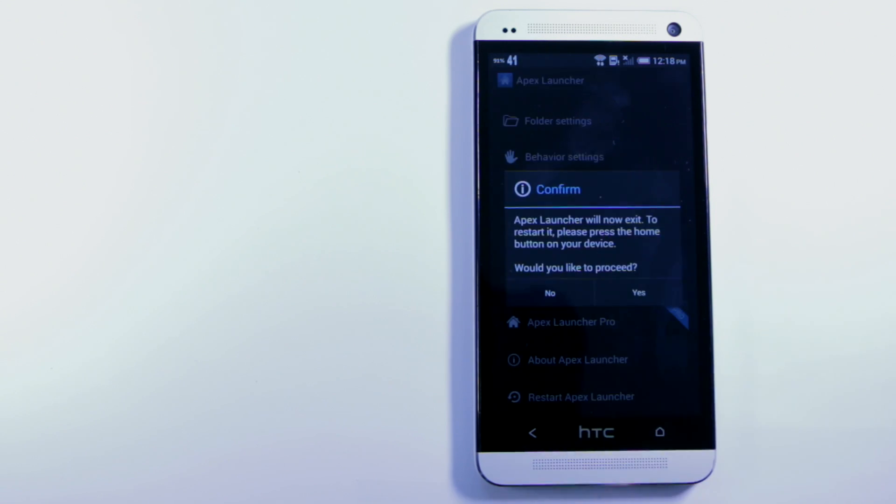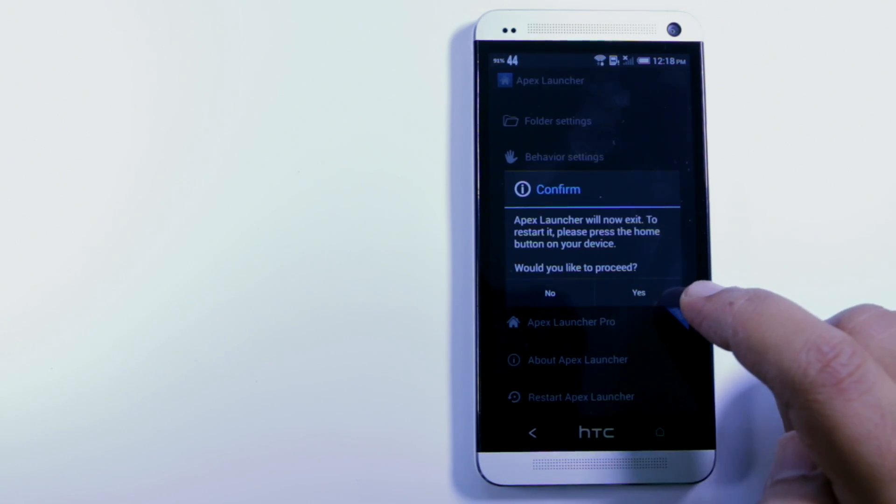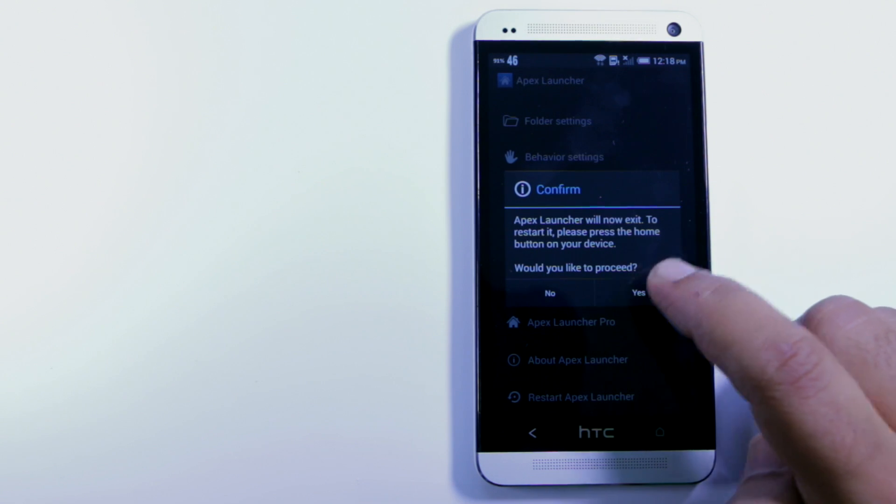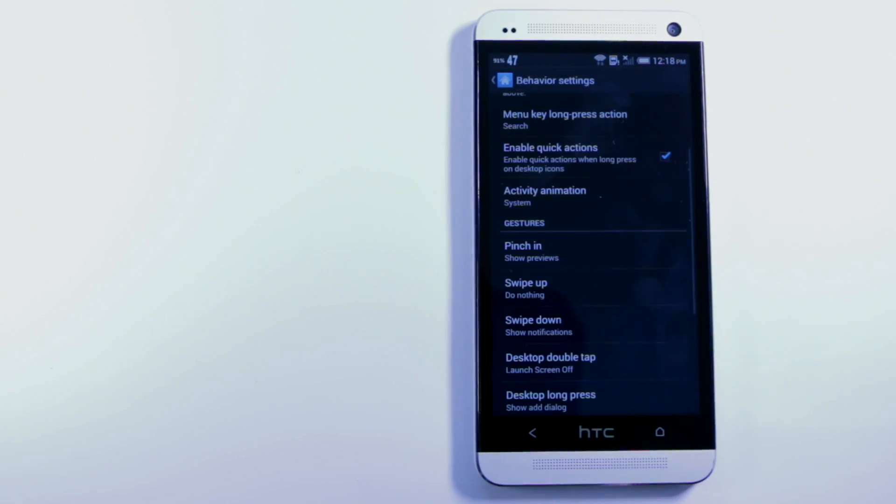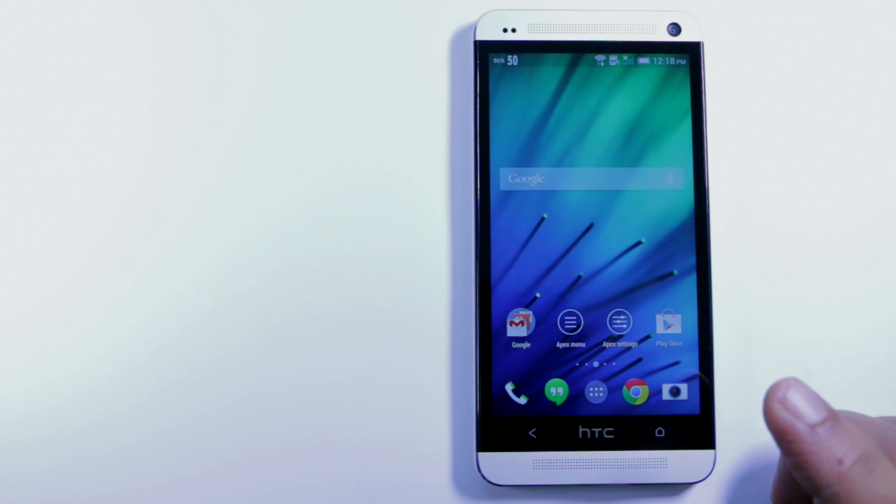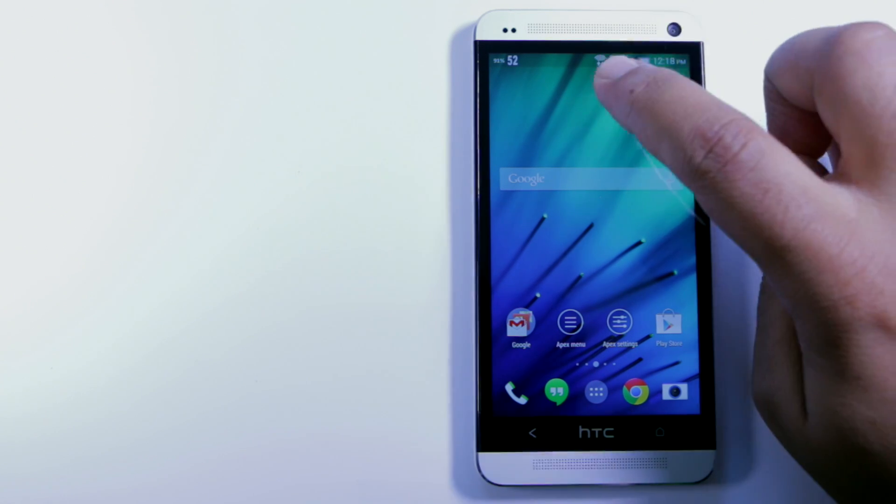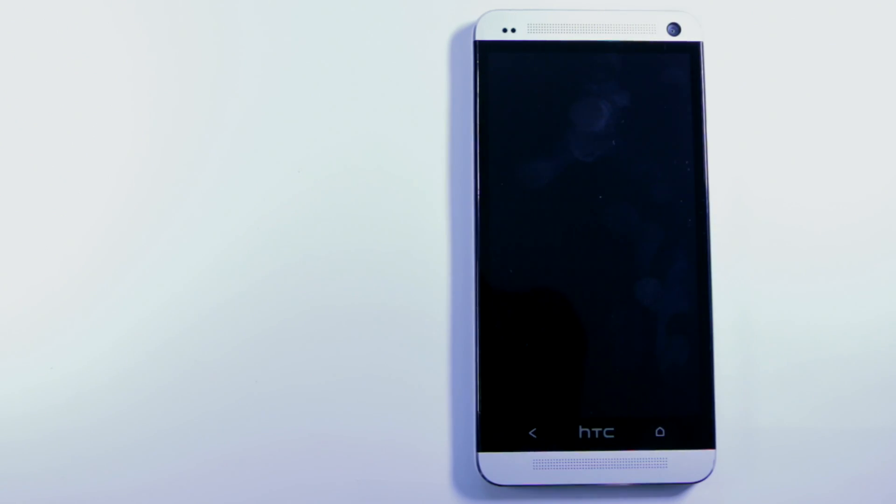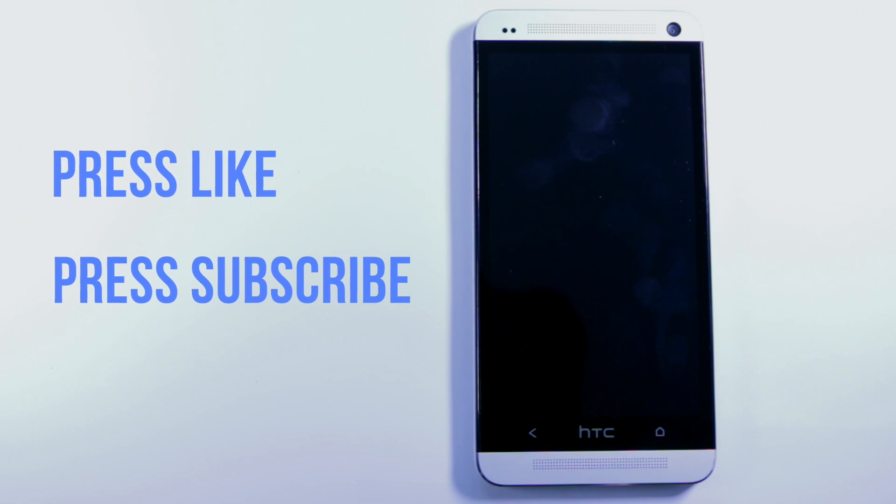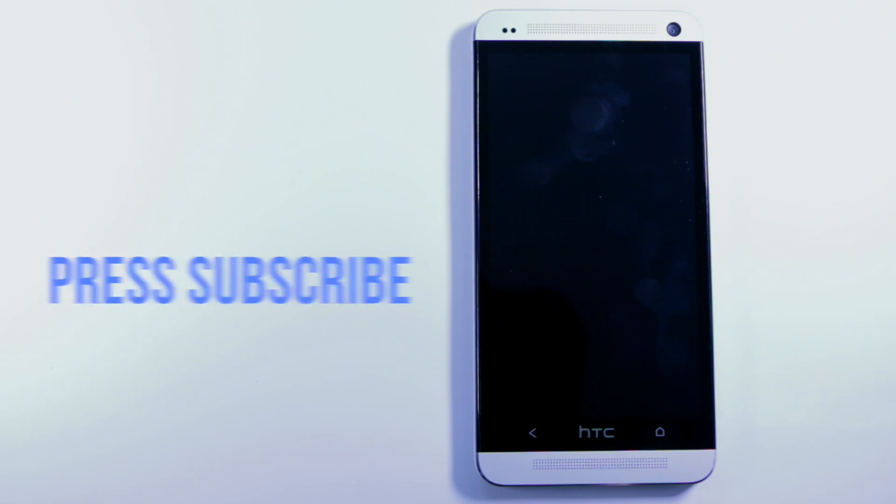Now we'll restart APEX Launcher and now when we double tap, the screen shuts off just like that. If you liked that video please remember to subscribe for more videos and thank you for watching.